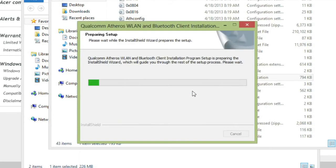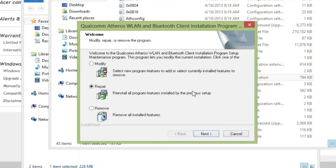This will launch the installation wizard. Once it finishes preparing, it will present you with these three options. Make sure Repair is the one that is selected, which it should be by default, and click Next.